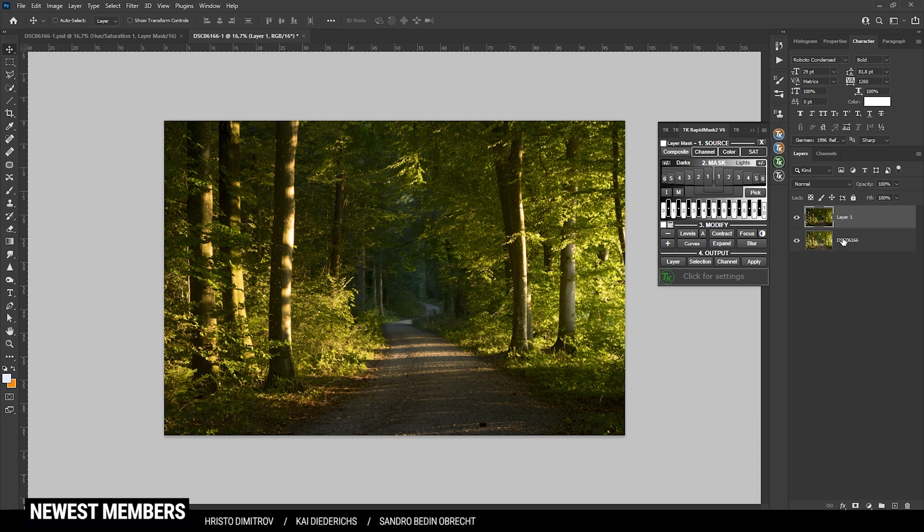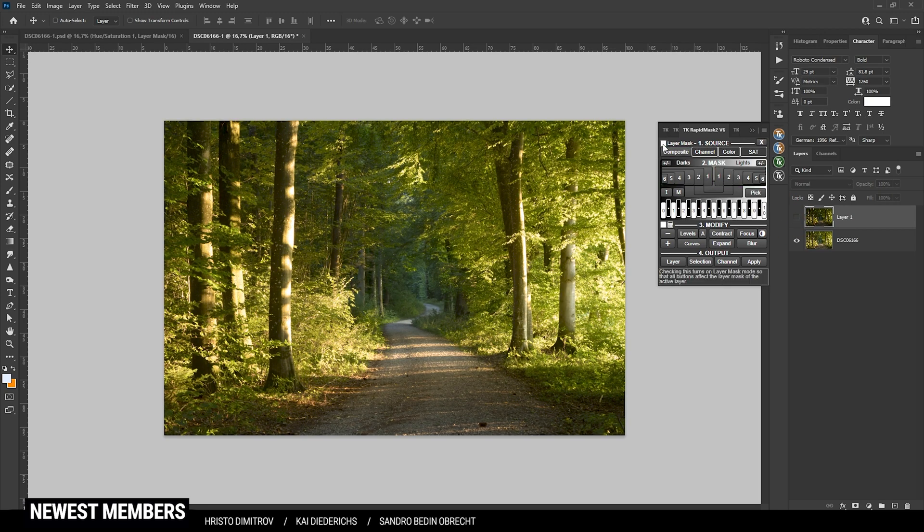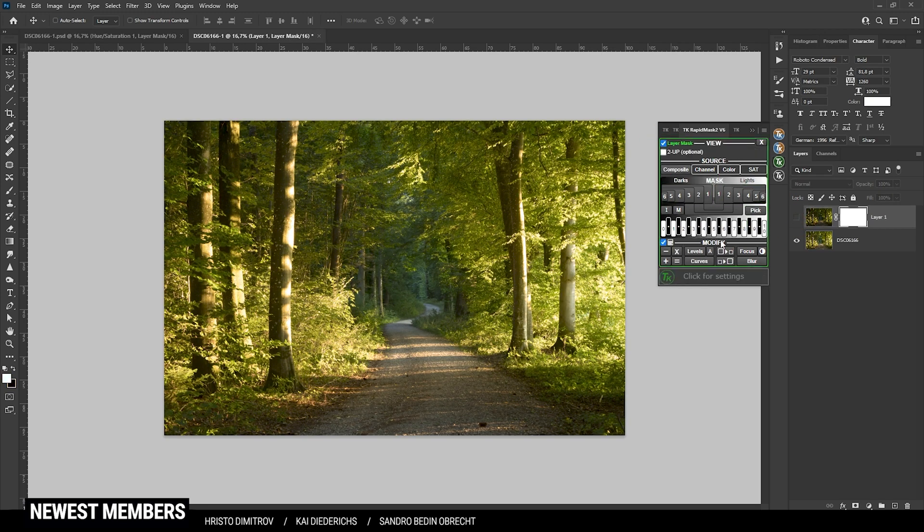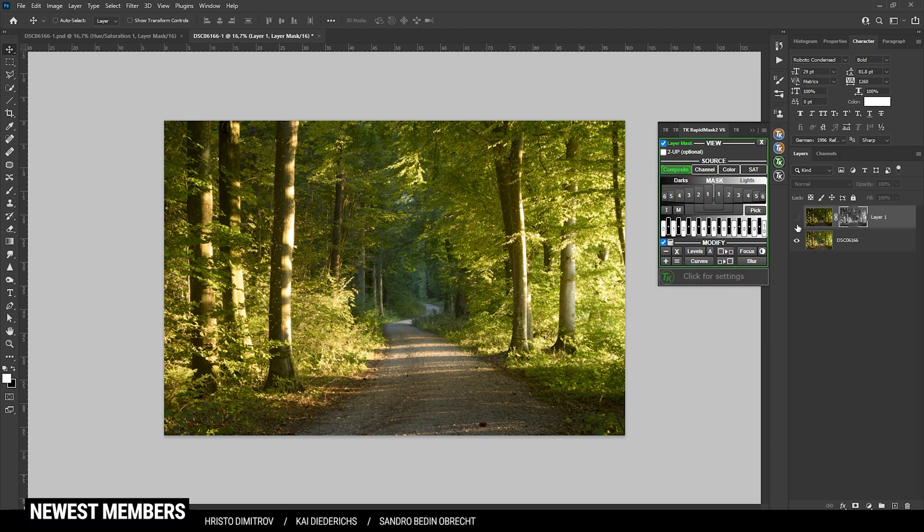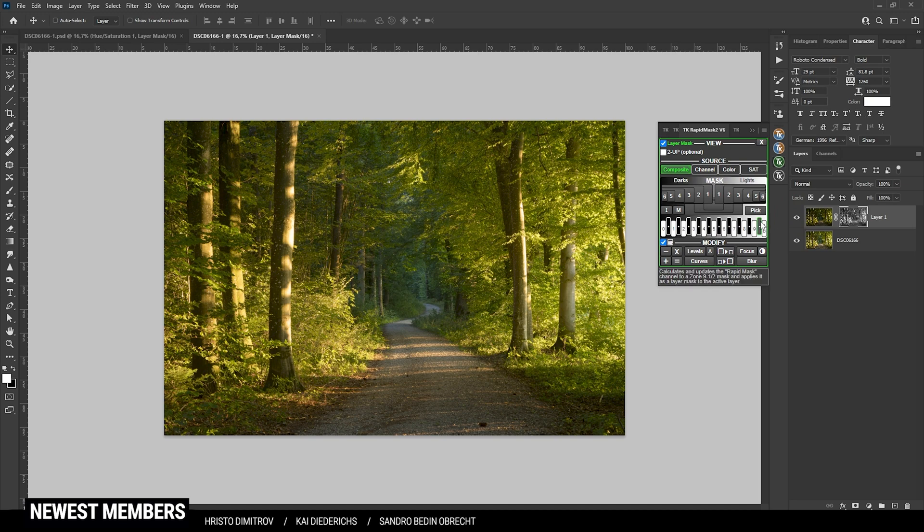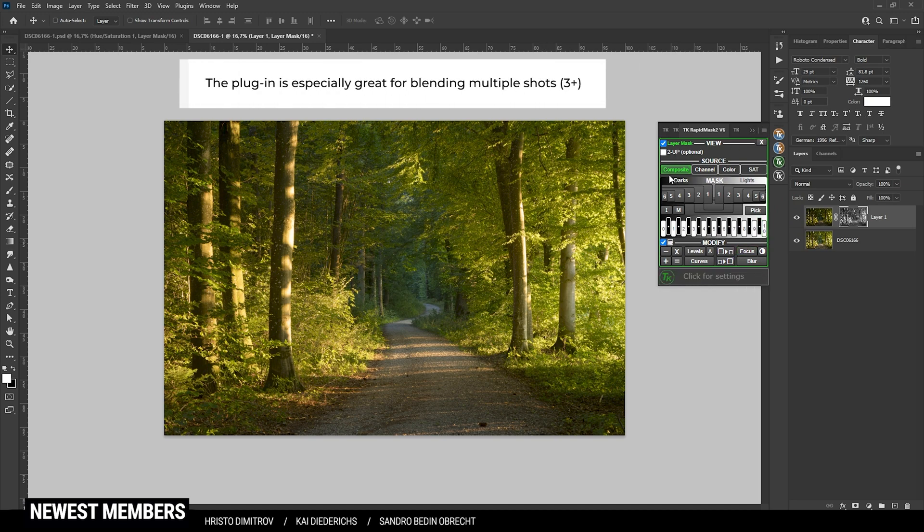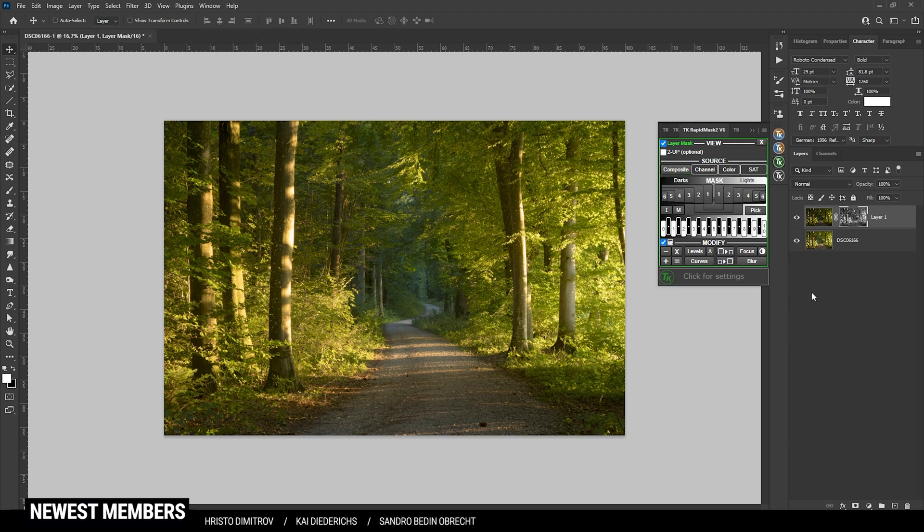Again we're starting by deactivating the darker layer on top. Then make sure to check the layer mask box and hit Composite. Now we can turn back on the visibility of that layer and we get pretty much the same result as with Apply Image.